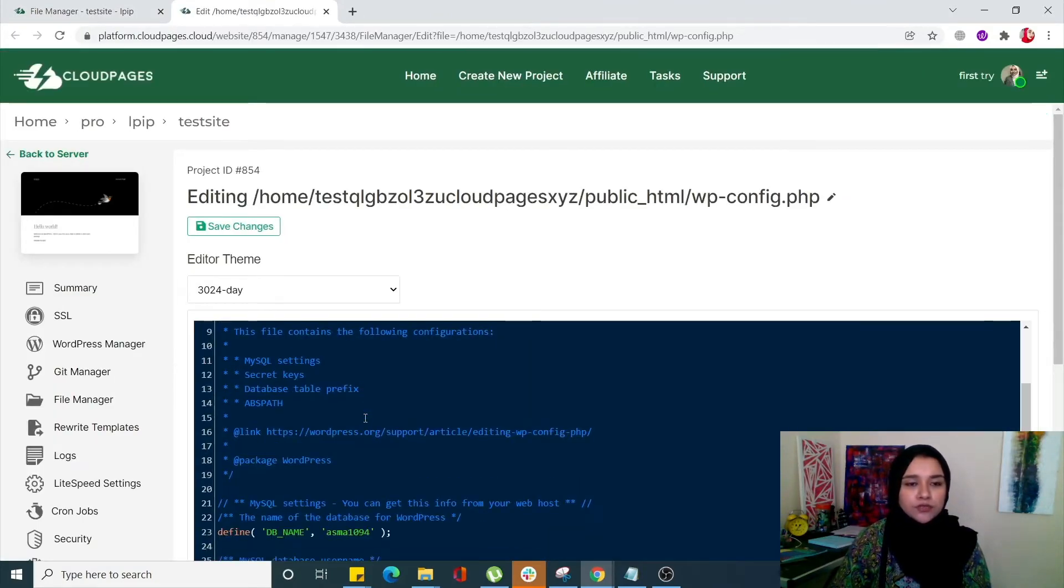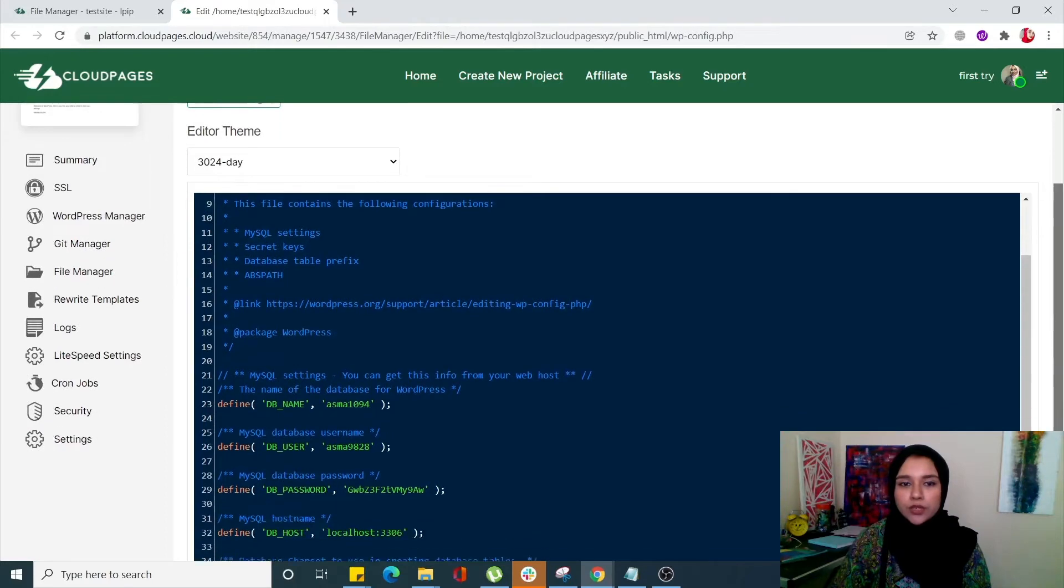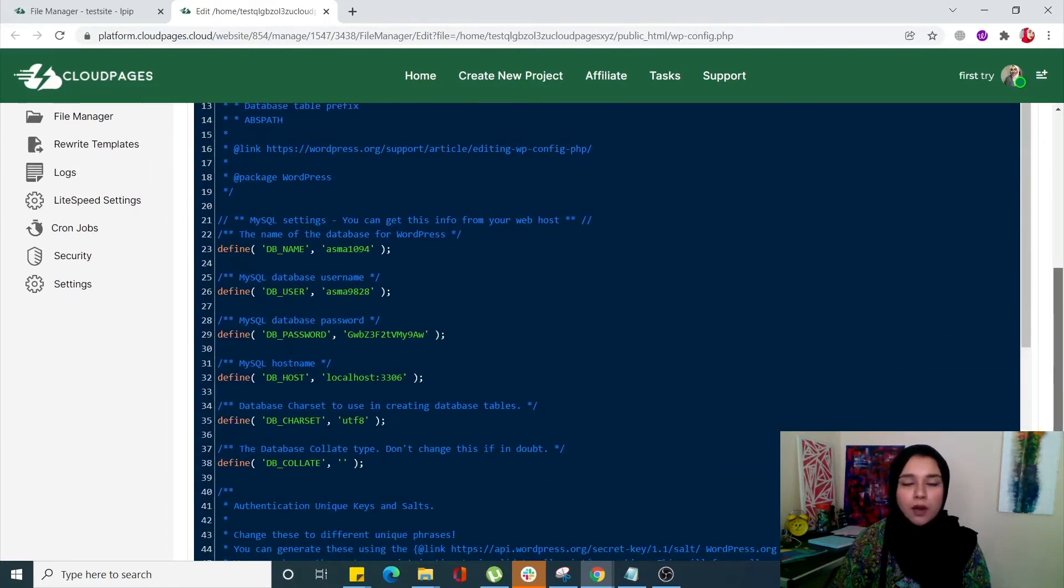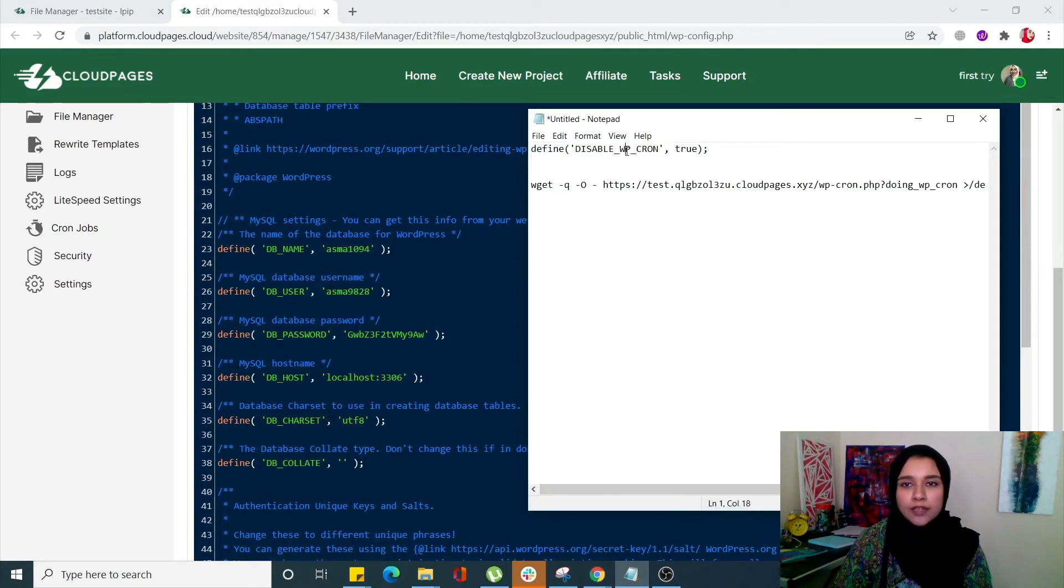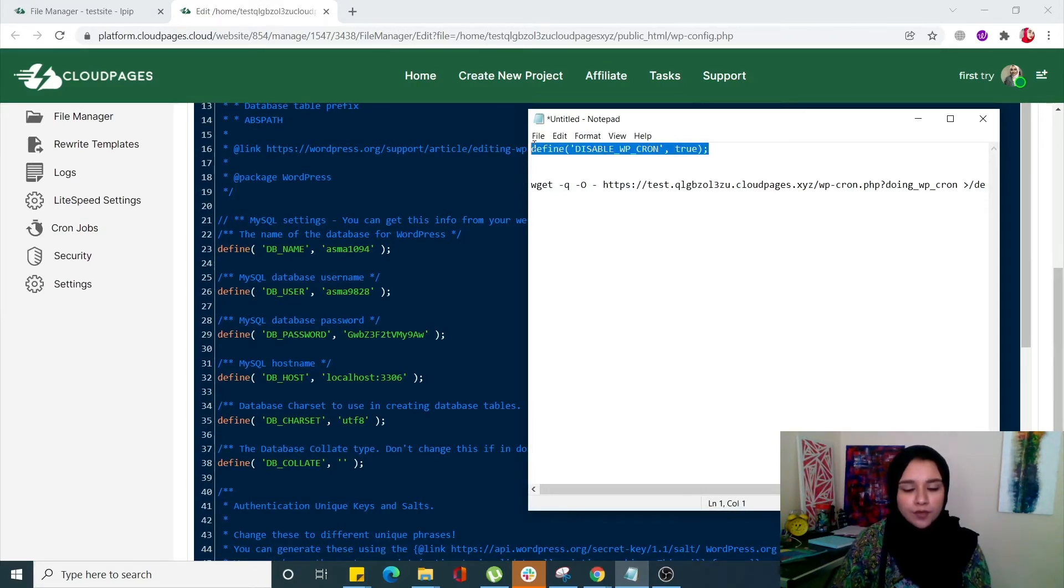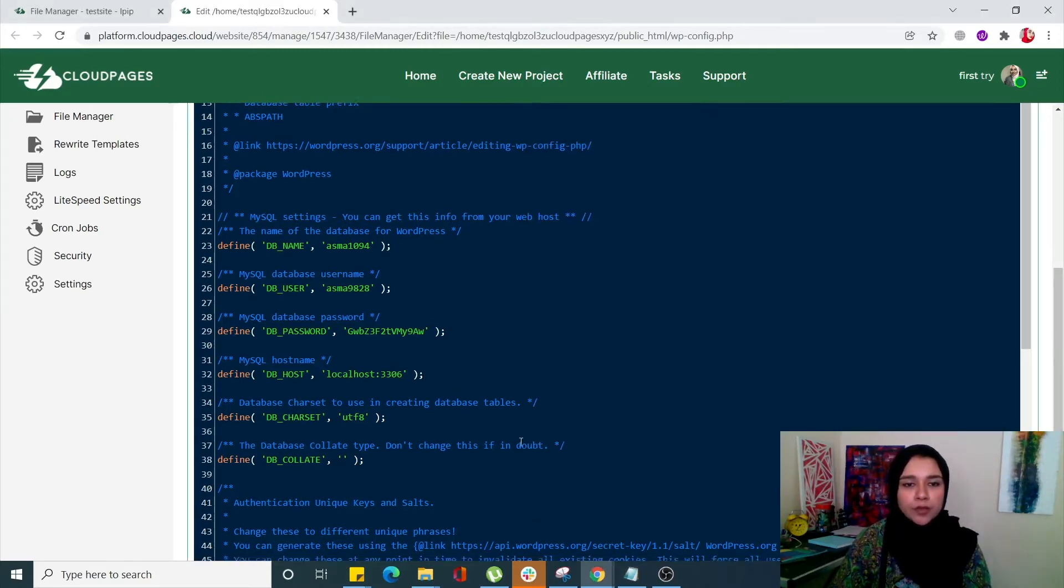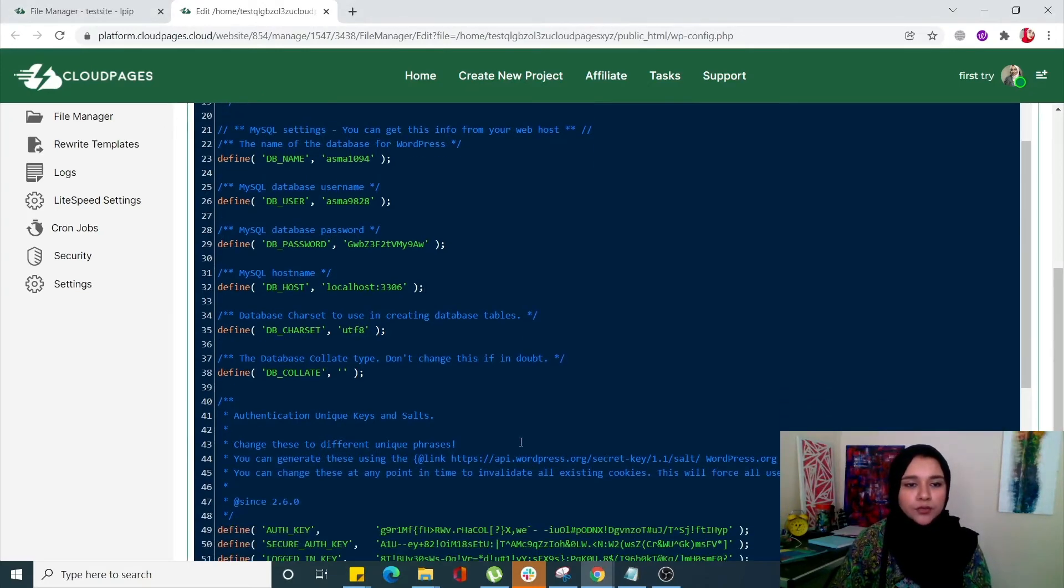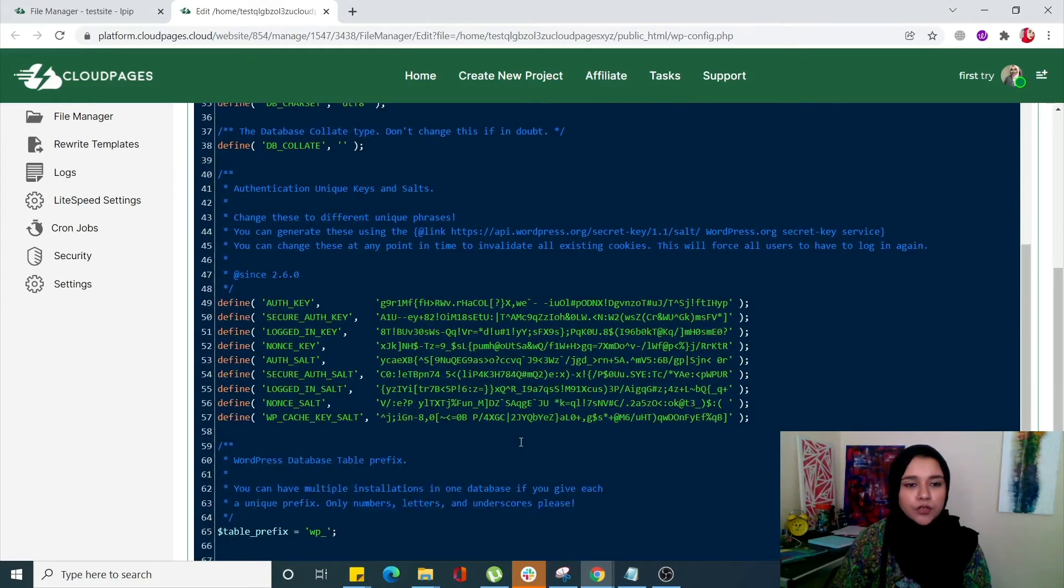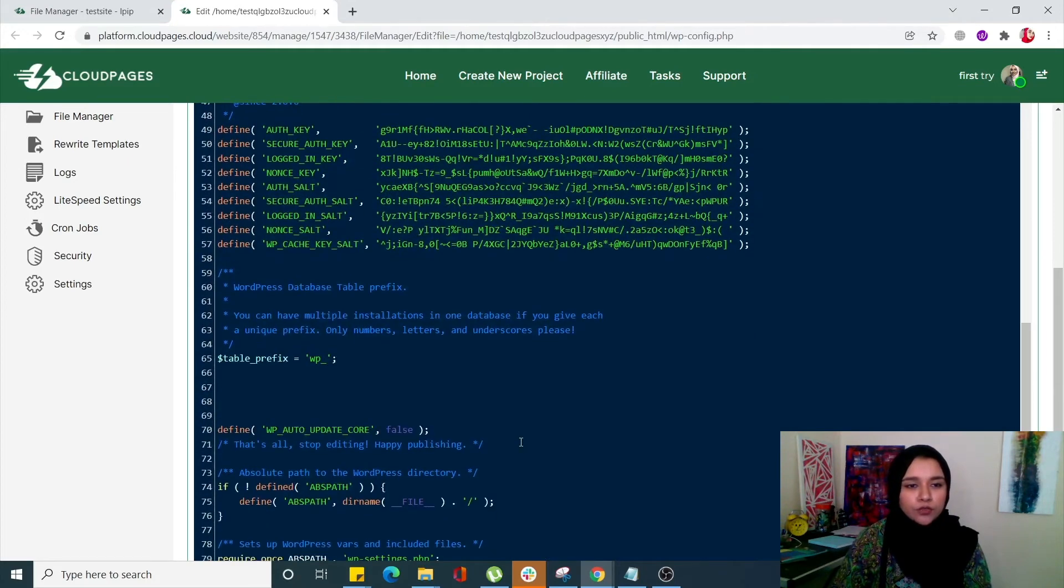The screen will open up and will look like a command console. Now we have to paste a command. This is the command that you have to paste over here. I'll also mention all of these in the description.